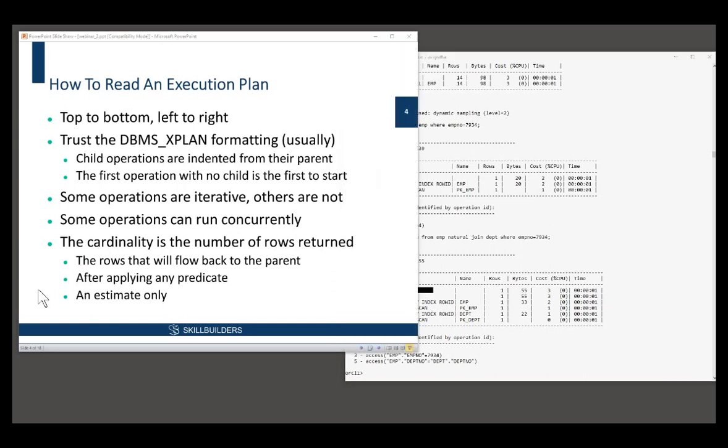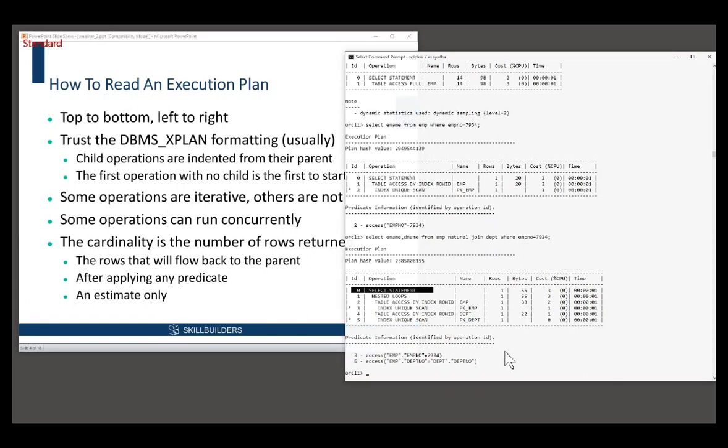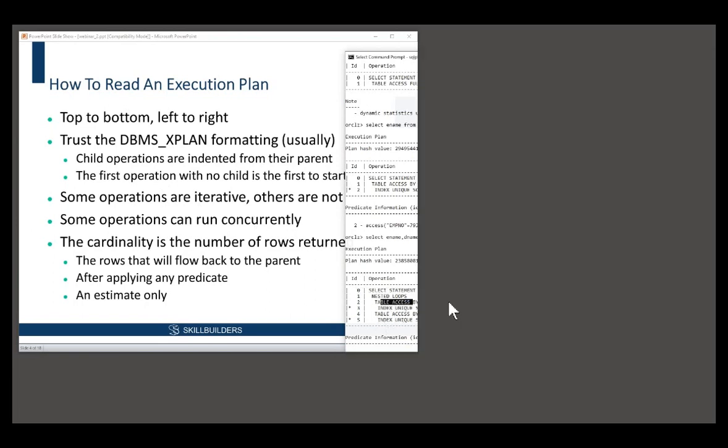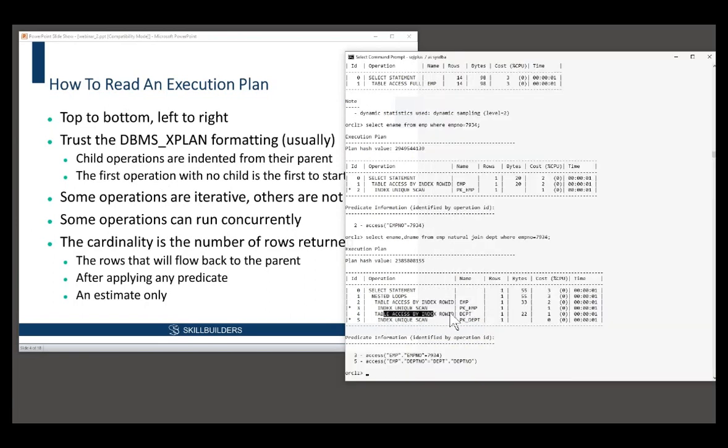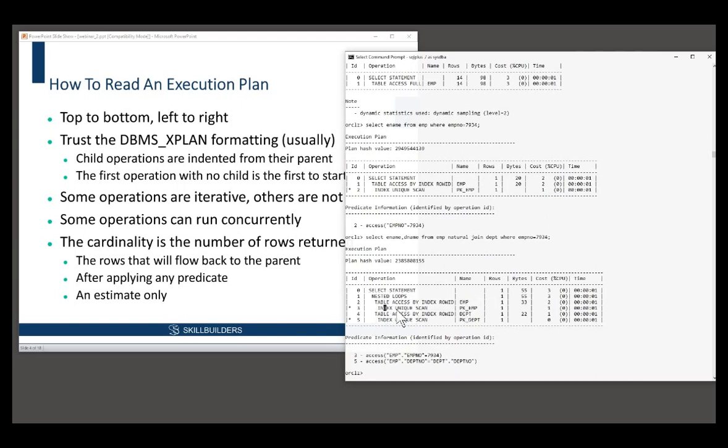Now, so that's reading the order of operations. Some operations are iterative. I mentioned it before, a nested loop, a looping structure is as the name implies iterative. The hash joins we saw earlier are not iterative. Some operations can run concurrently in effect. We get a row from here, we join to a row from there, we send it back. We get the next row from there, we join it to the next row from there, we send it back.